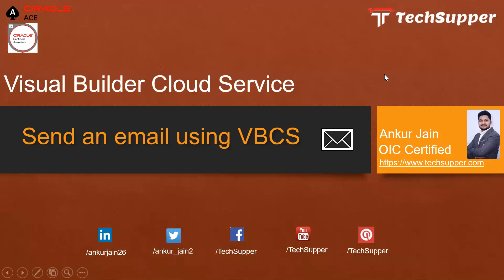Hi everyone, welcome back to my Tech Supper channel. Today in this video we are going to look at how to send an email using VBCS. There's a frequent requirement where a user wants to send email notification and how we can achieve that.